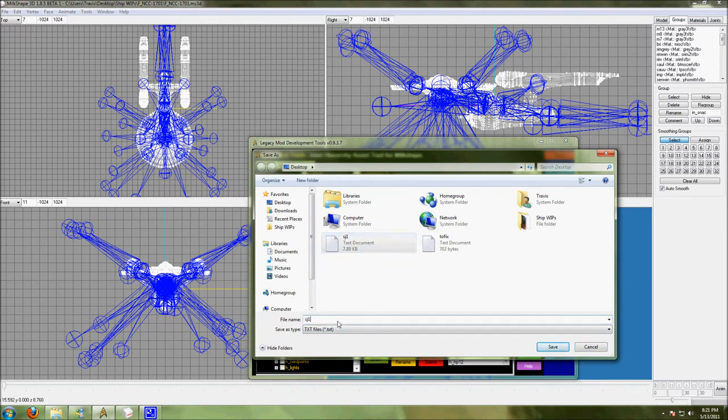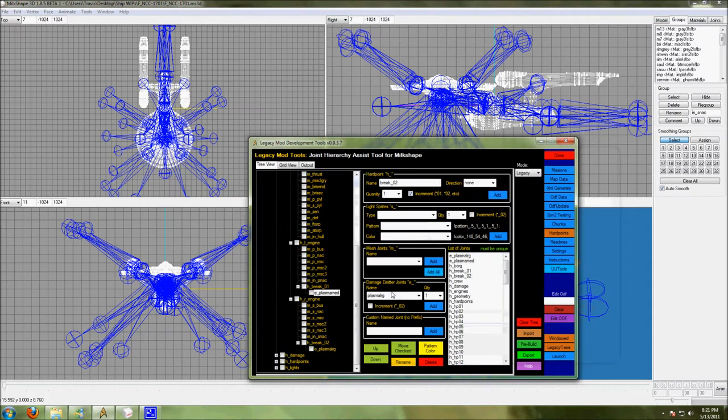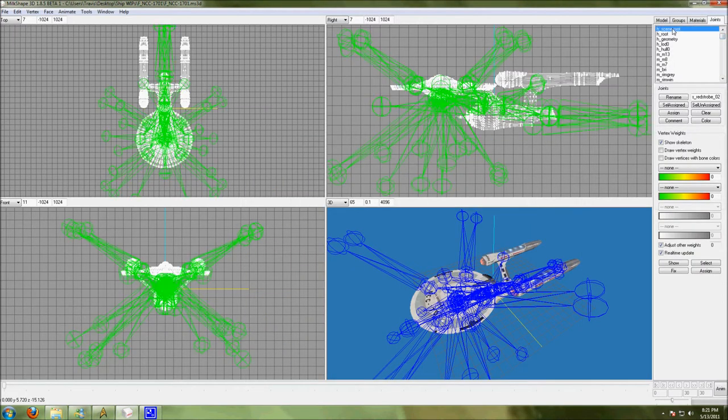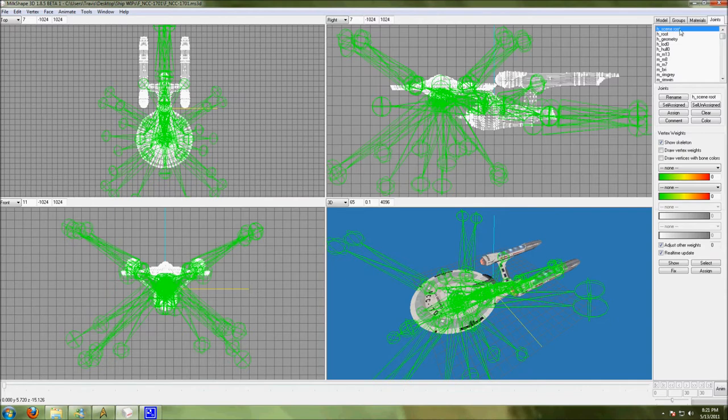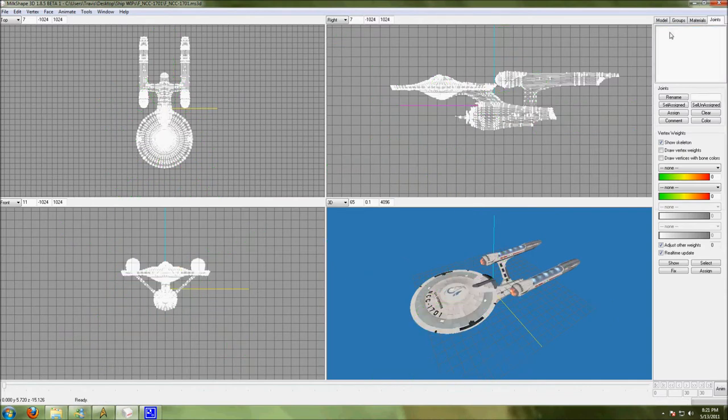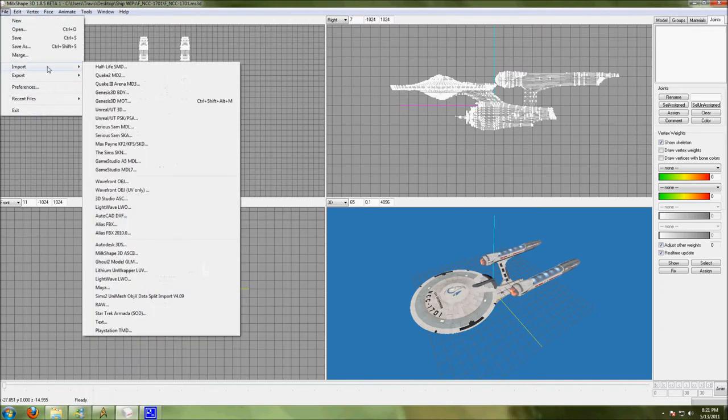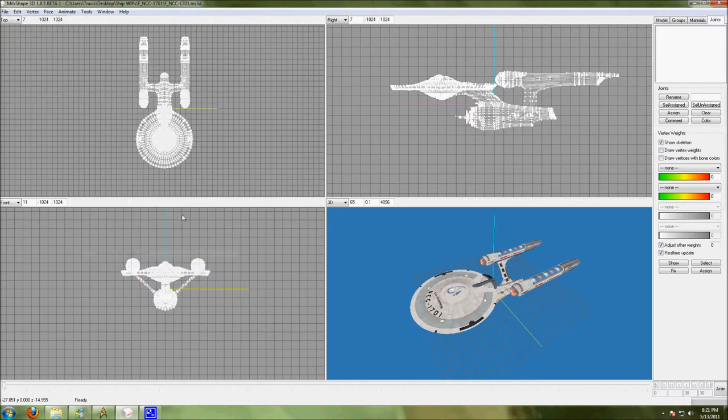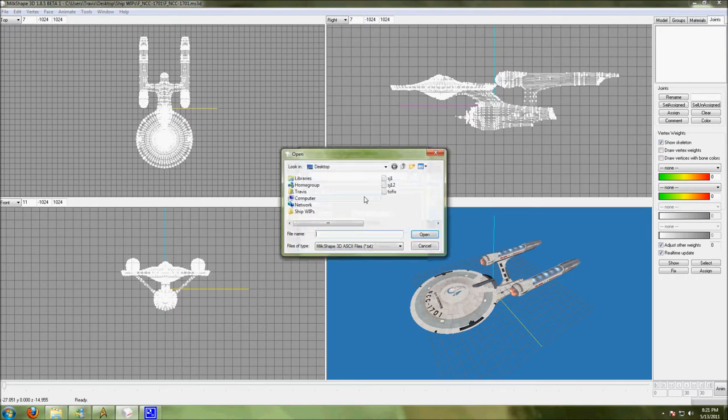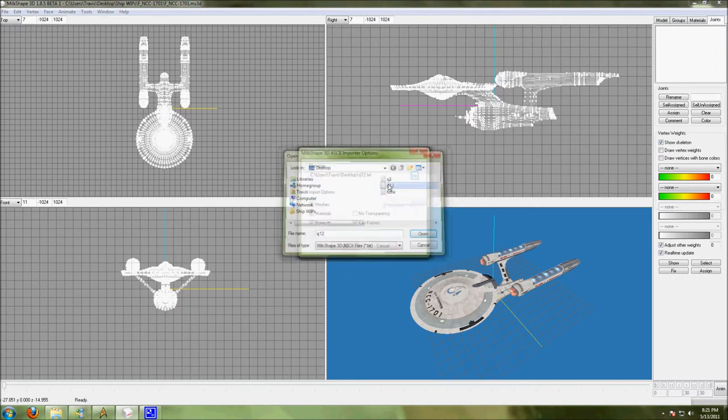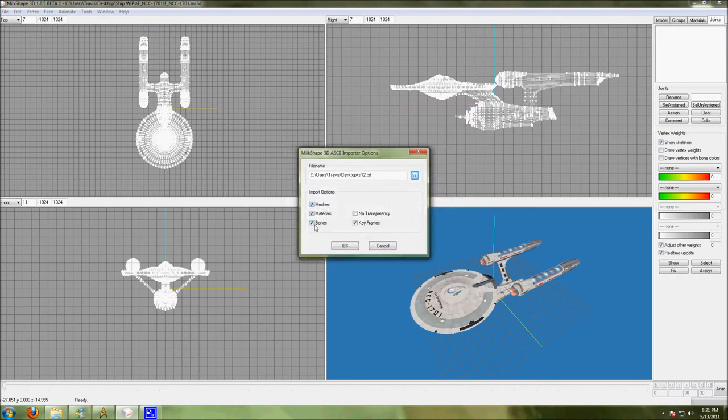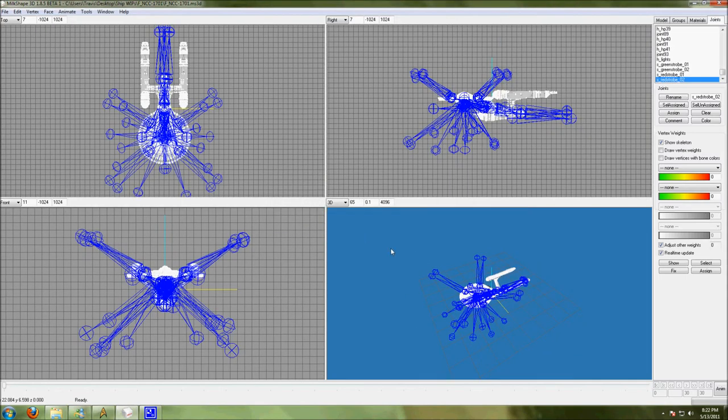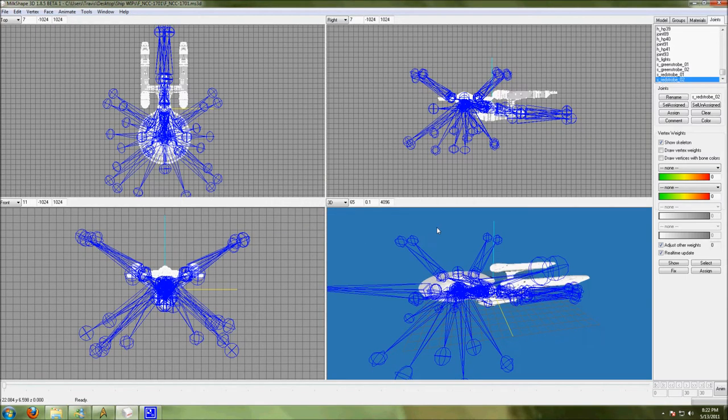So we're gonna export this. Now this exports to Milkshape 3D ASCII format. So we gotta go over here. Select our scene root. Hit delete on the keyboard. Deletes all your existing joints. Then we're going to import Milkshape 3D ASCII. This only includes bones, but it doesn't matter. Cause they're not there, you can't import them. So here's our new joints.